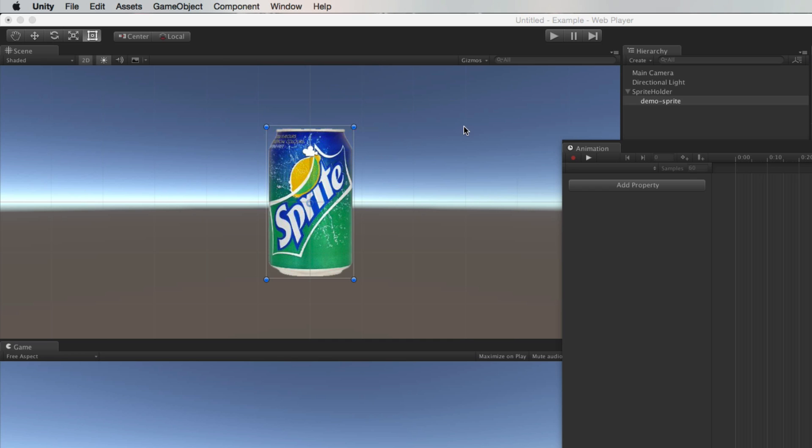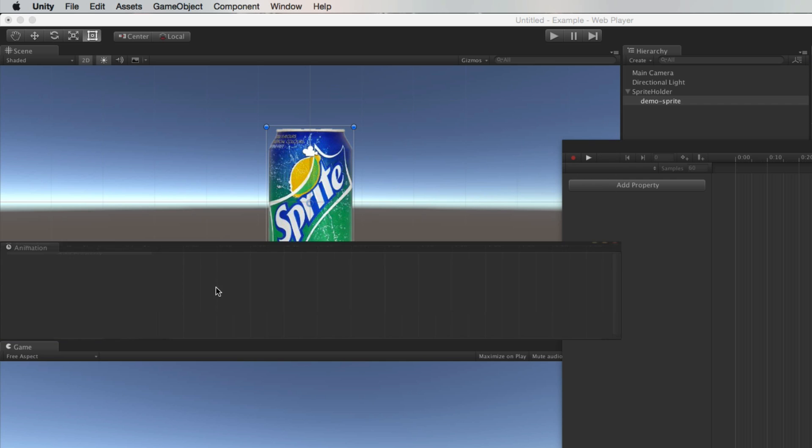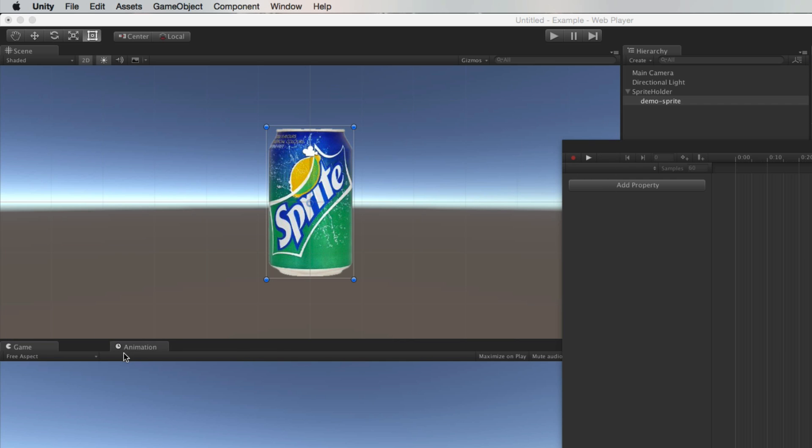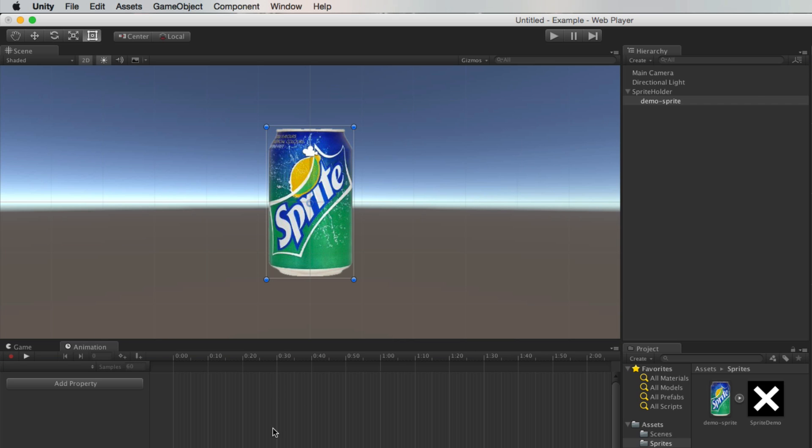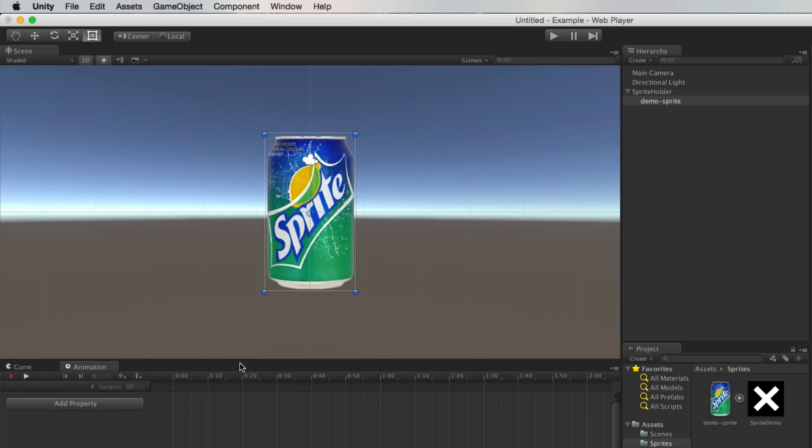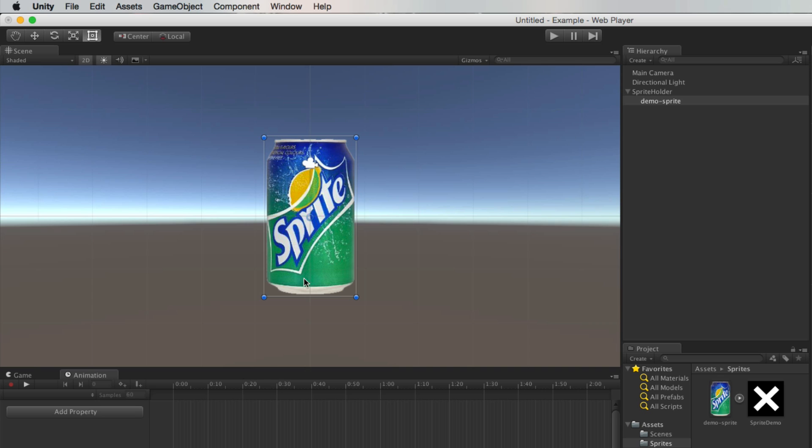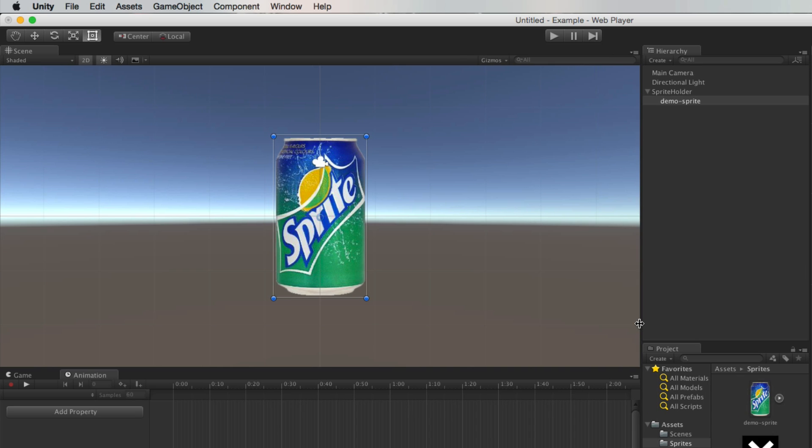So I'm going to go window animation and I'm going to dock it at the bottom because it's easy to see. I've got this layout that I kind of like for animating in this way.